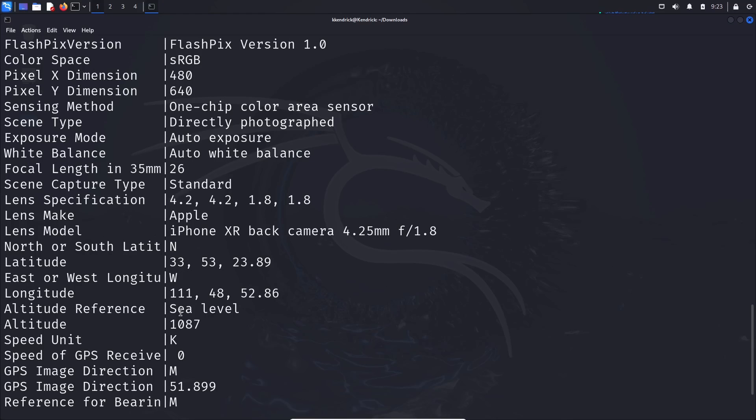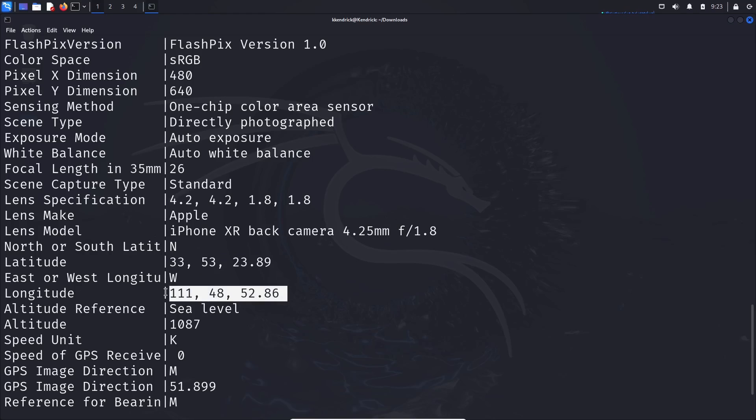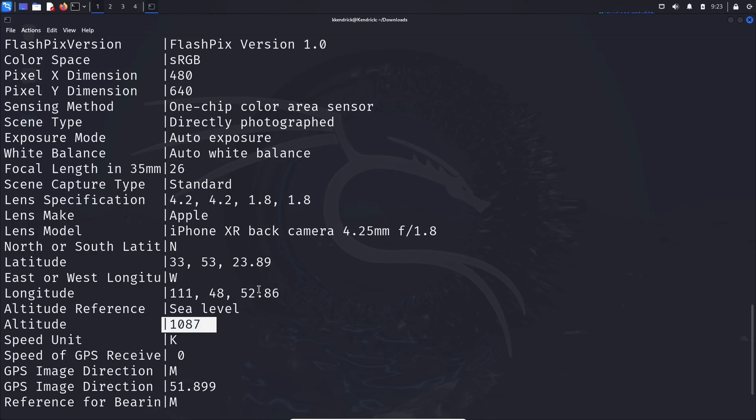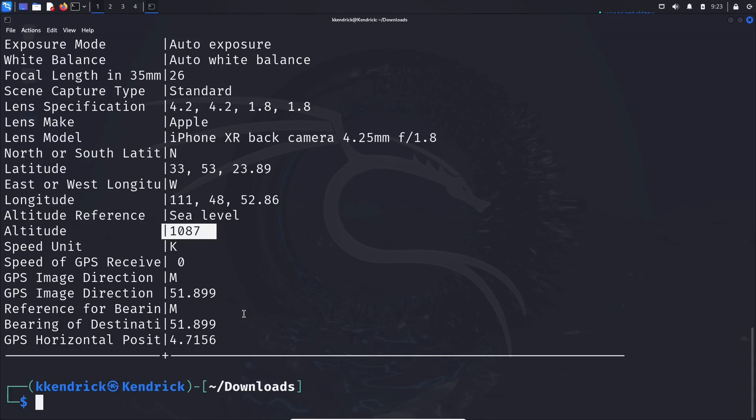If we scroll down a little bit, we can actually see the latitude and longitude, right here. We can see that exif data. We can even see it was taken at sea level. The altitude was 1087. You could get a ton of information off of ExifTool utilizing this tool.